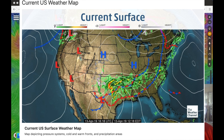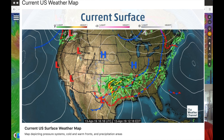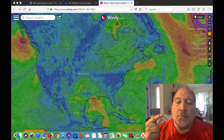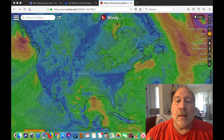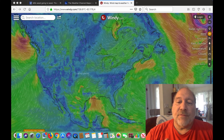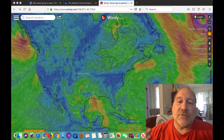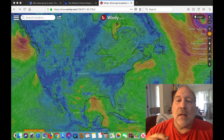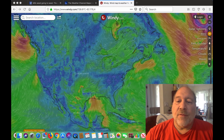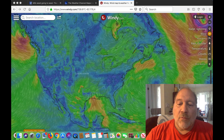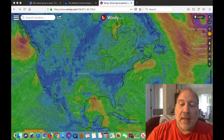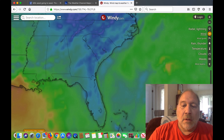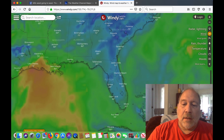The upper atmospheric winds are coming from the west. I wanted to show both the time-lapse and the wind direction on windy.com, both at the surface level and at the jet stream level, and show you the surface-level weather map from weather.com.